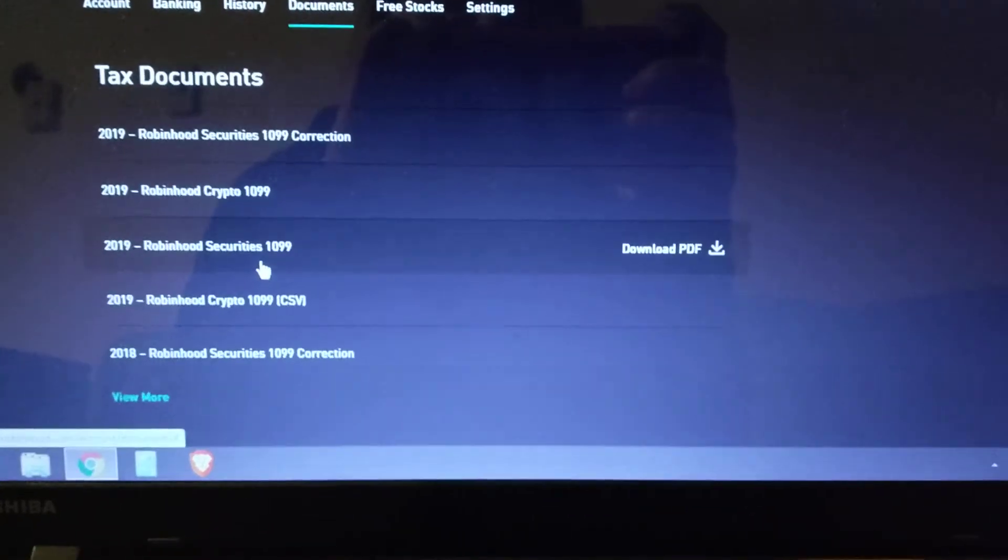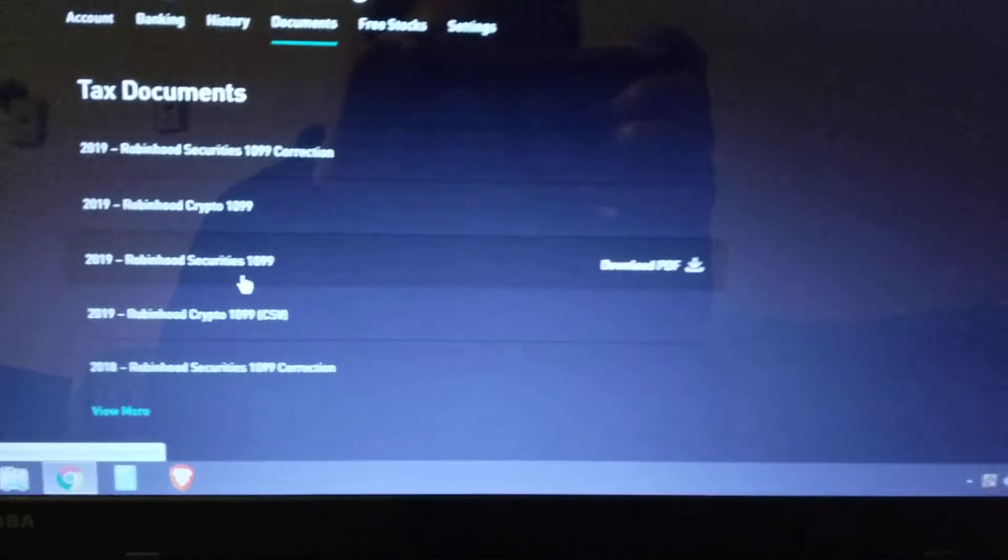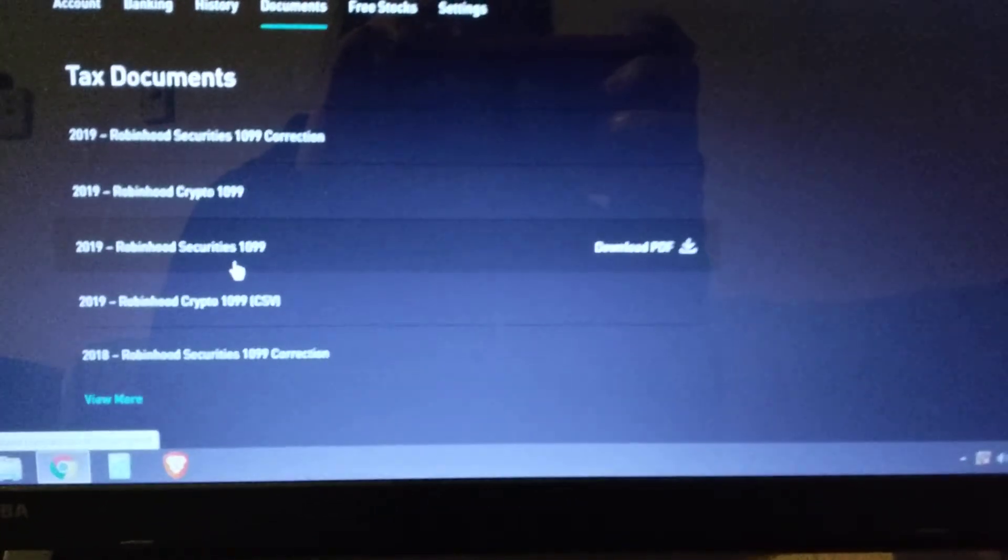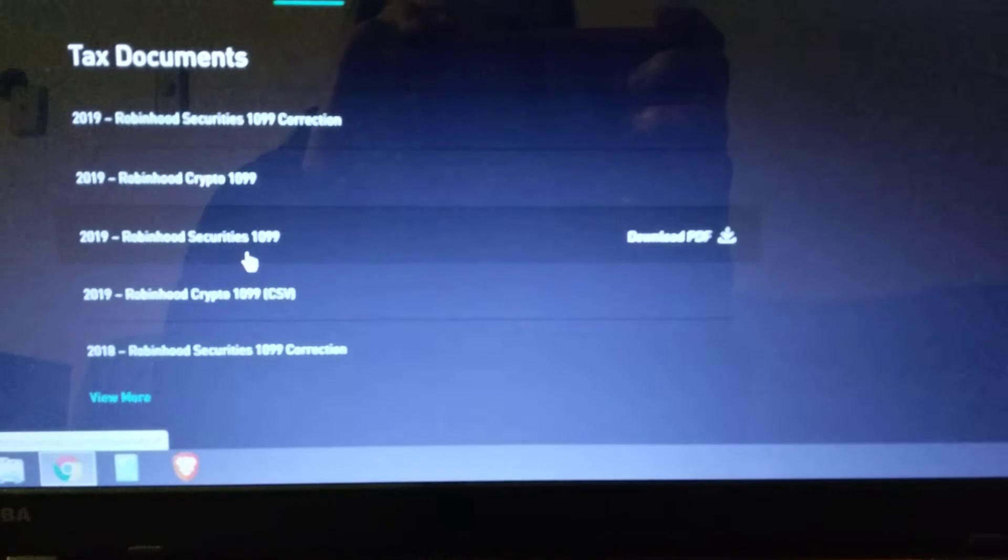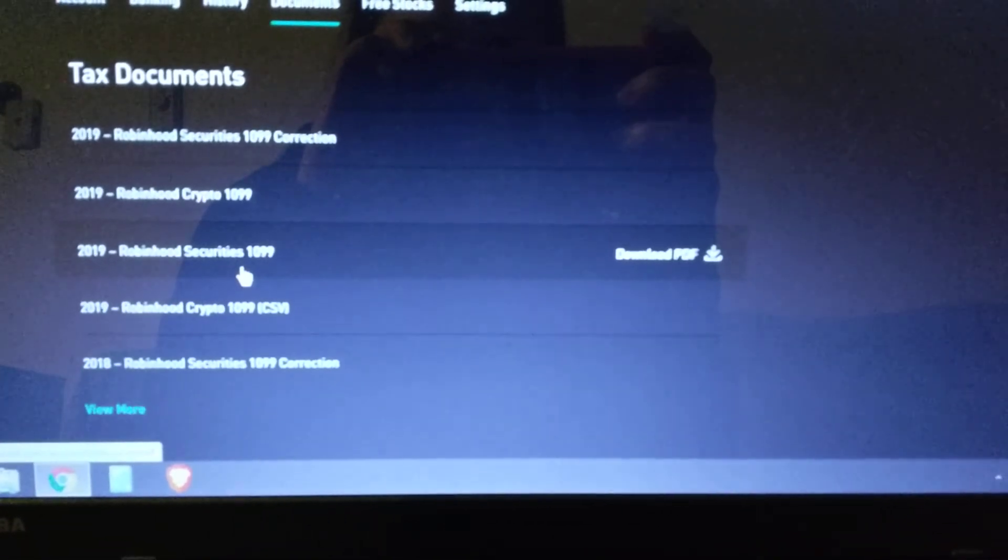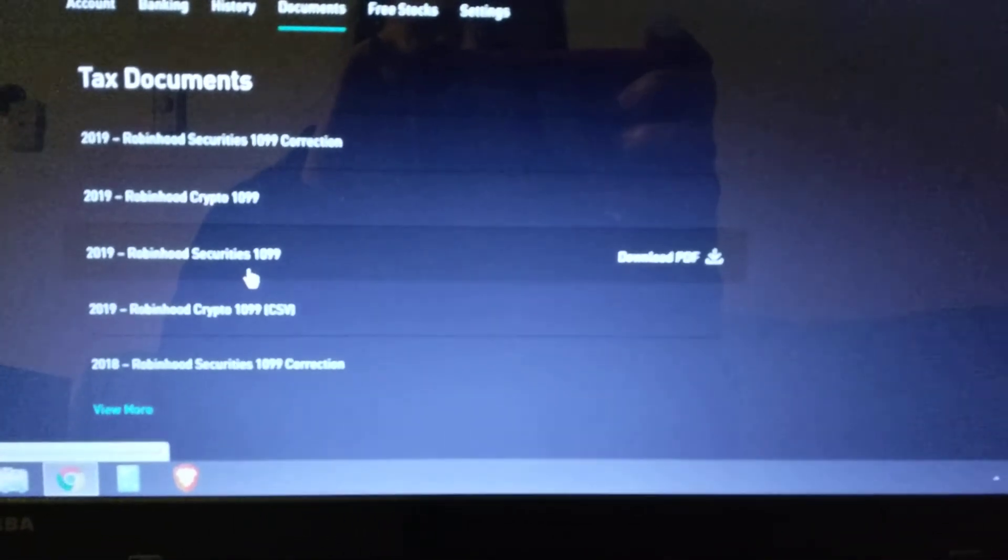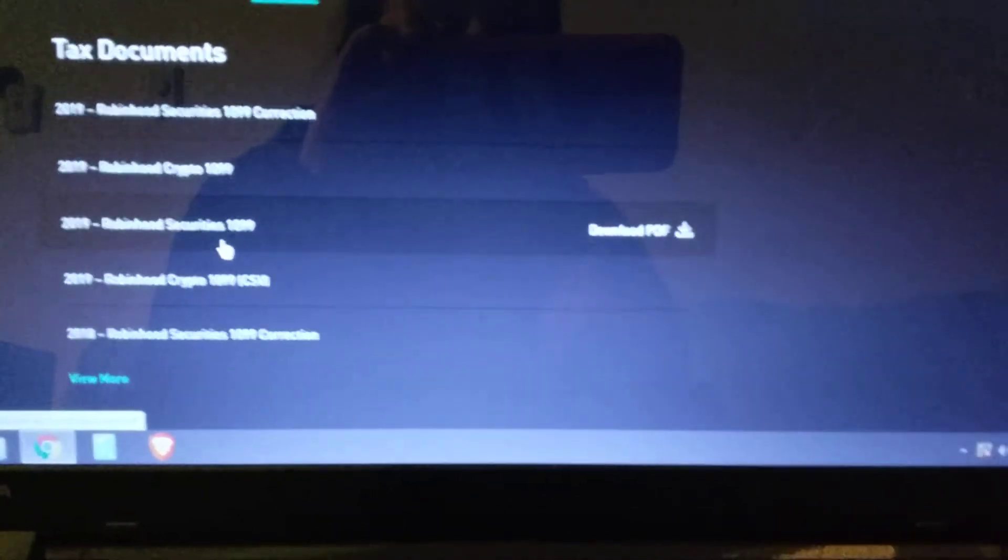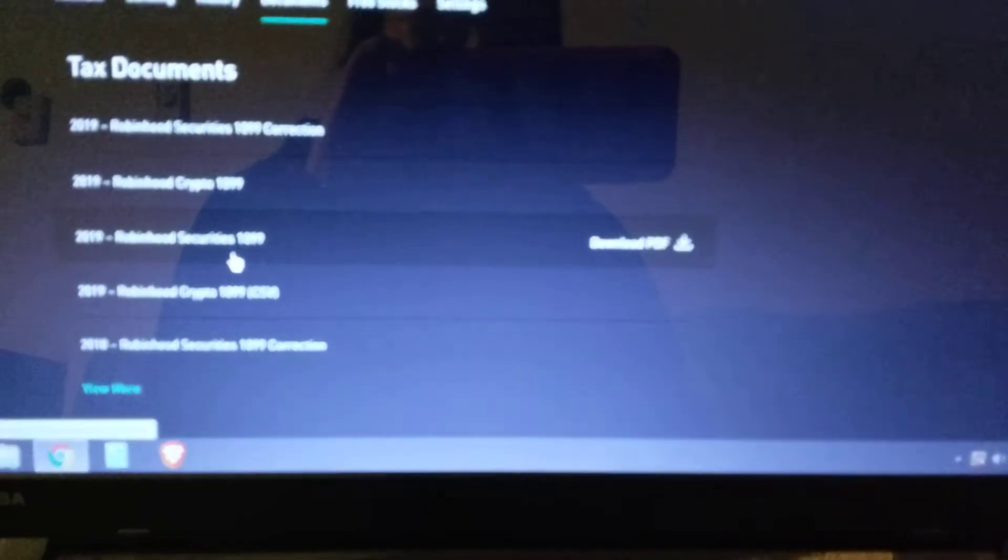Hello everybody. This is Ashley. I just wanted to help people out if they were having trouble with their CSV file from Robinhood. This is my account here.